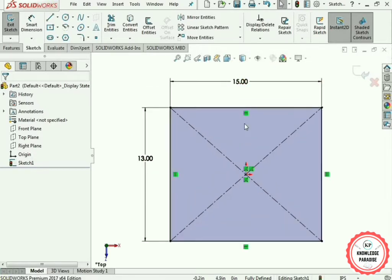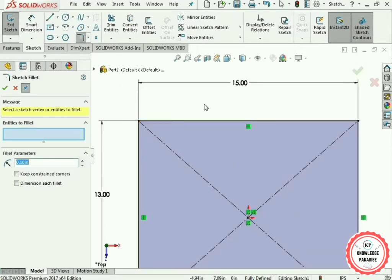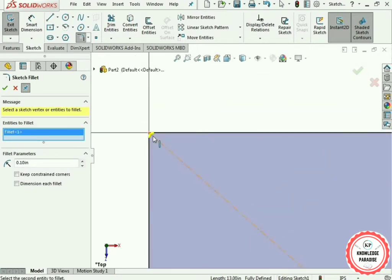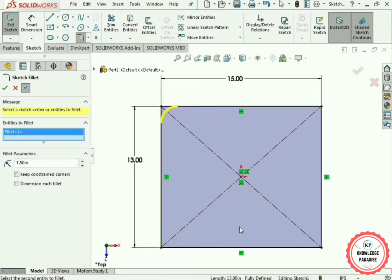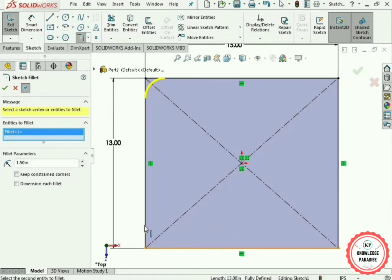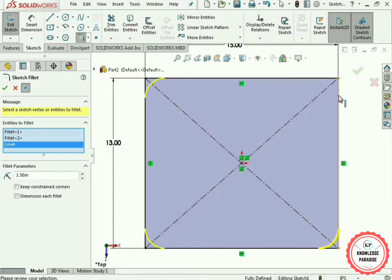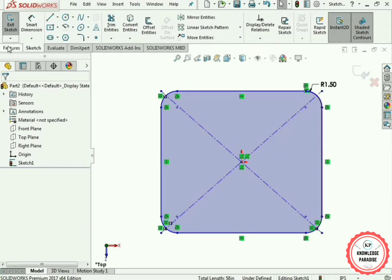Now use the Sketch Fillet technique. You can see the Sketch Fillet option — select it. Select this line and then this line; it shows a small curve between the two lines. Enhance it a little — 1.5 inches will be perfect. Similarly apply the fillet to the remaining three corners by selecting each pair of lines.